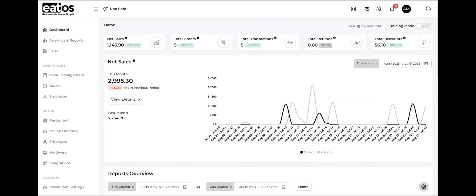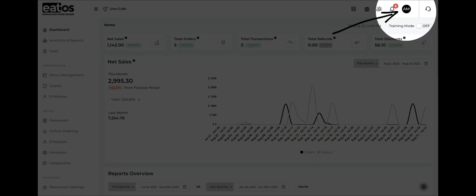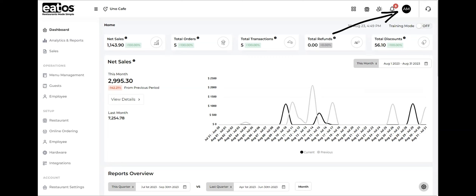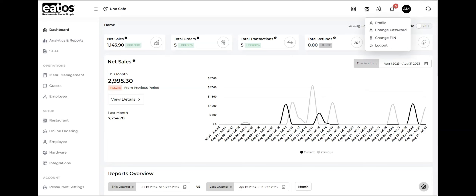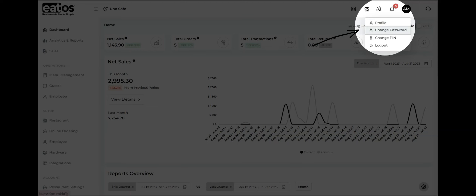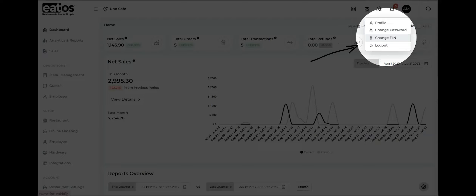To access your dashboard profile, navigate to the upper right side of your dashboard. You should see an area that displays your initials. Tap on your initials. This action will bring up a drop-down menu or a selection profile window such as profile, change password, change pin, and log out.